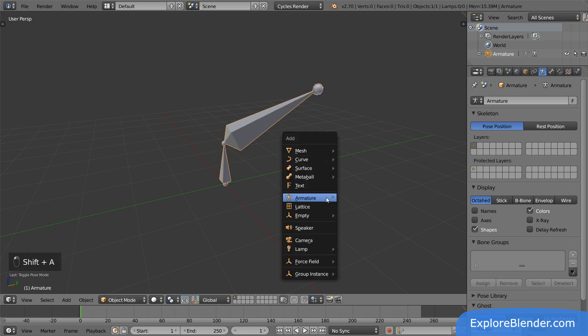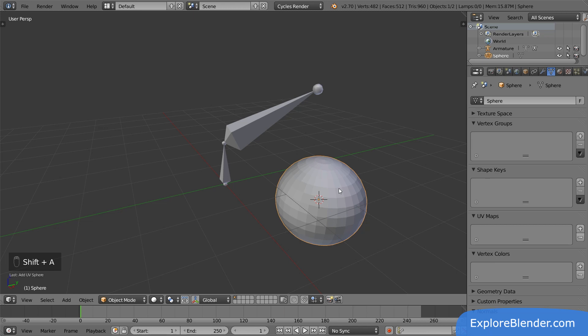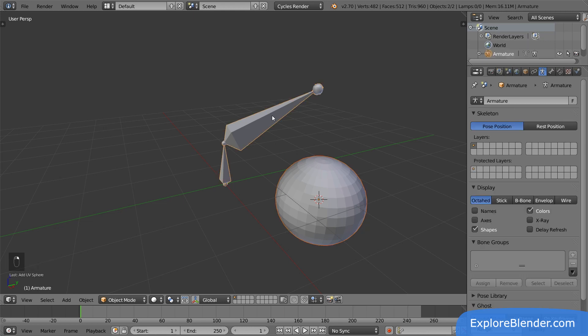Let's add a sphere. To make the armature control this sphere, we need to parent it to the armature. With the sphere selected, shift select the armature. We want to parent this sphere to a single bone within the armature.